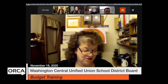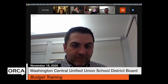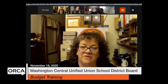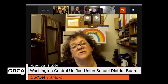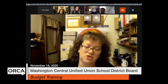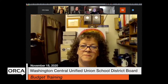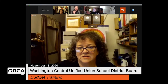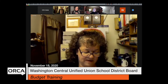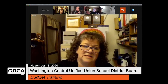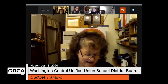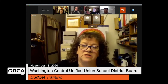Laurie begins on page four of the budget packet. This training has typically been focused on how tax rates are calculated and how the budget process comes together. Page four has a one-page summary developed a few years ago with feedback from the board. She's open to feedback at the end, but the focus today is the budget process and how it implicates tax rates in the towns.